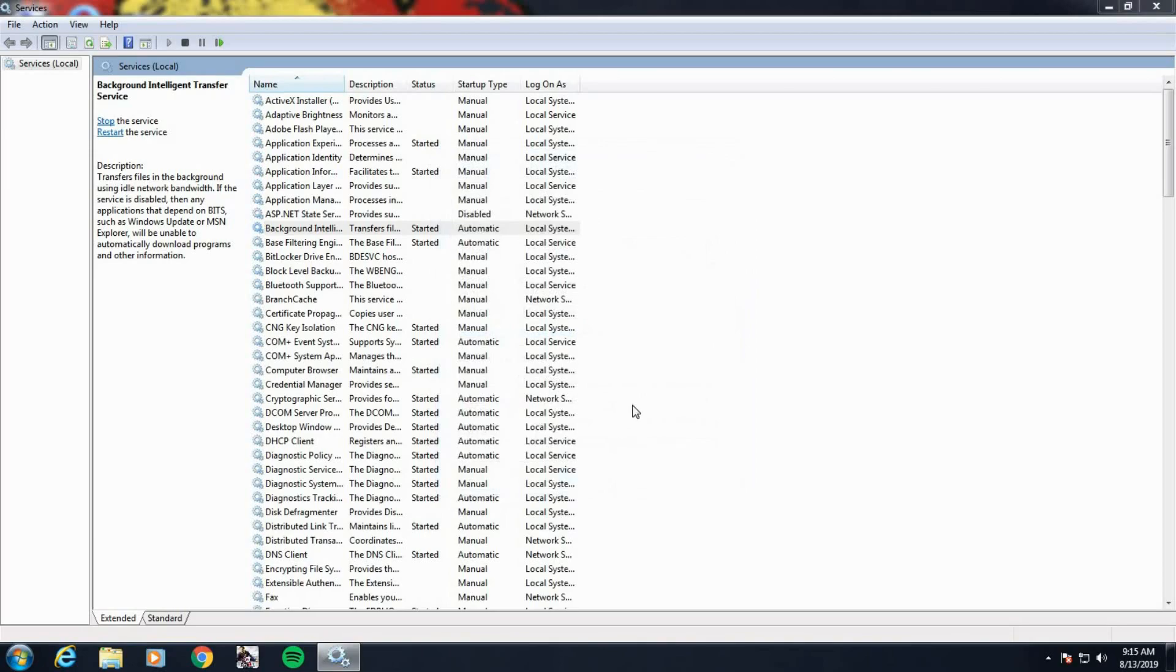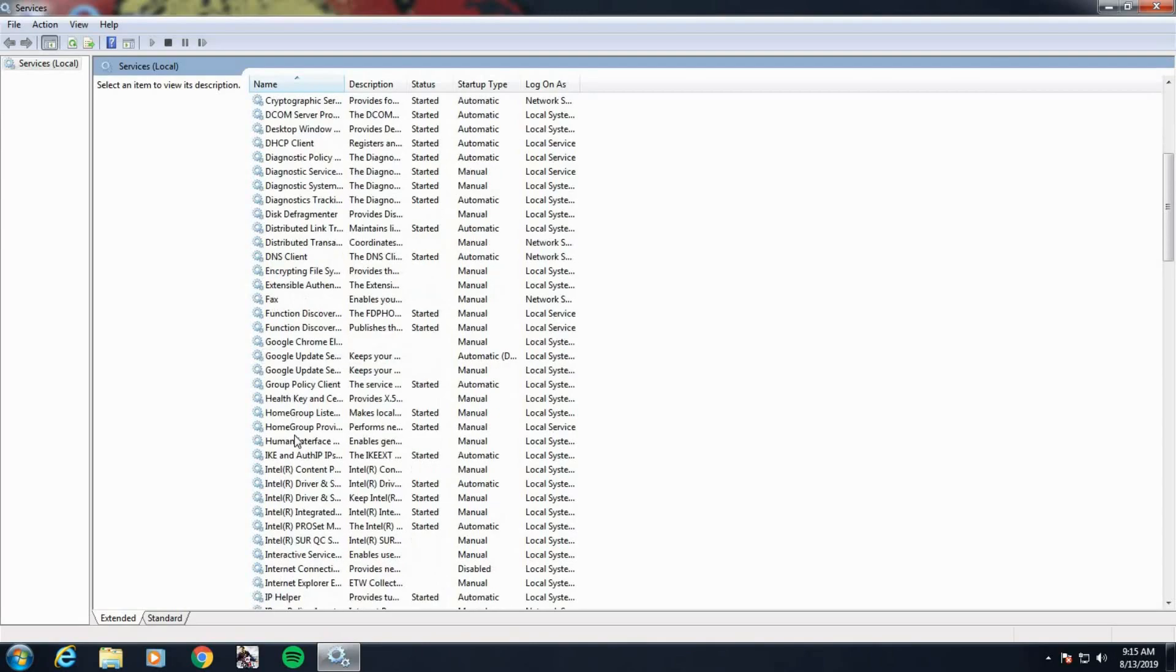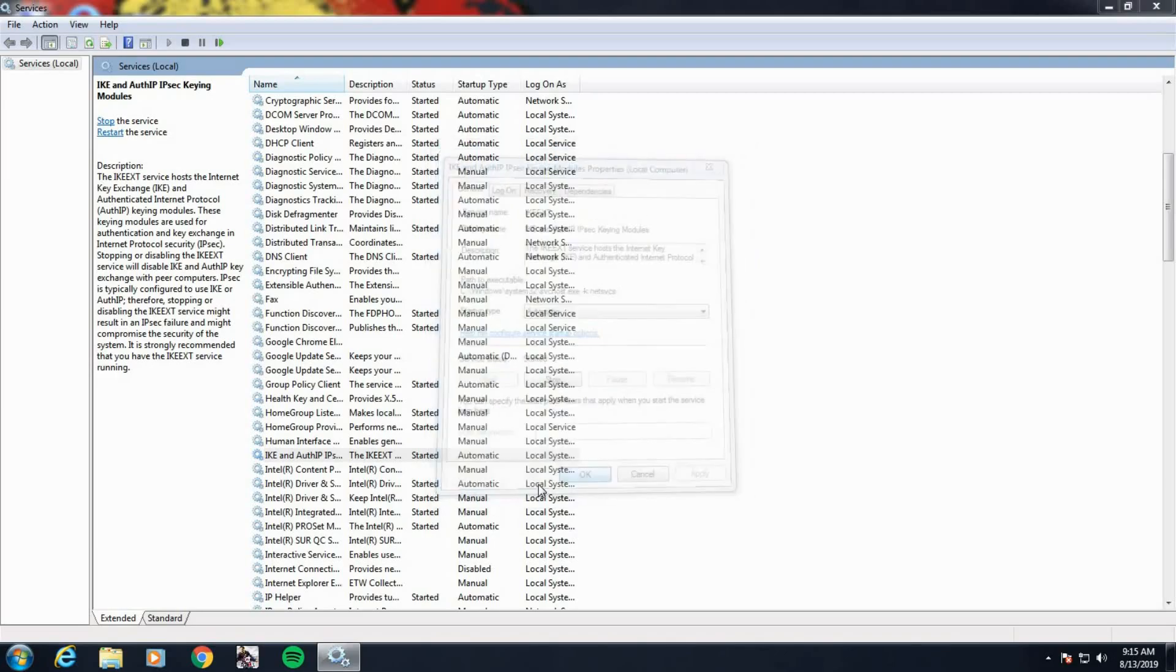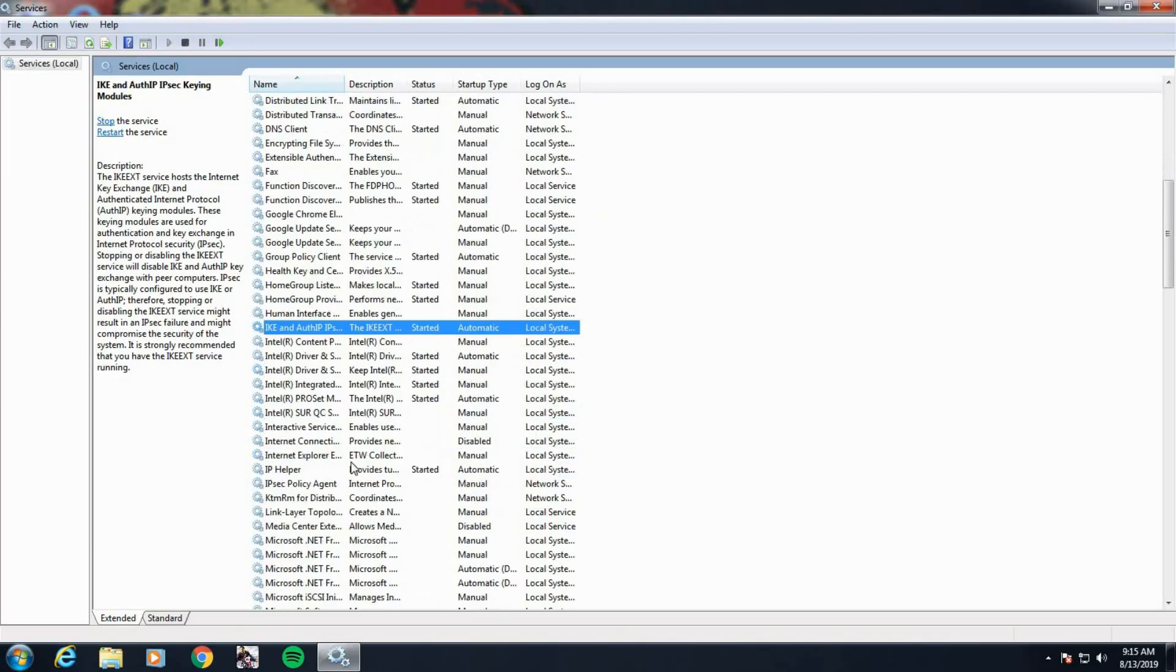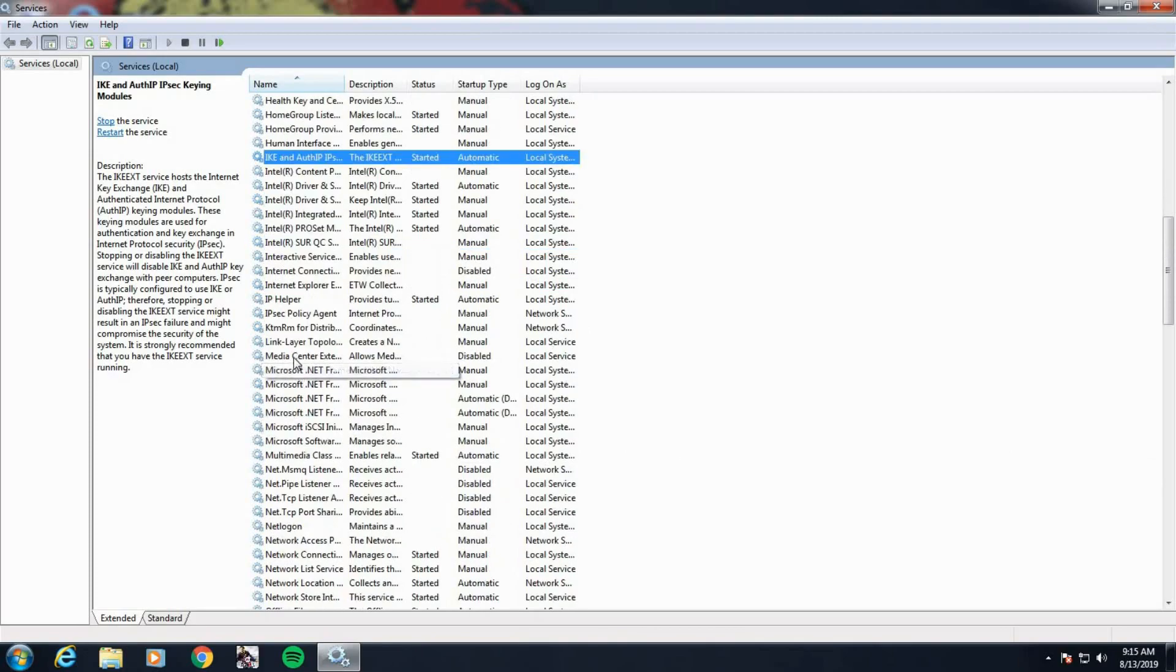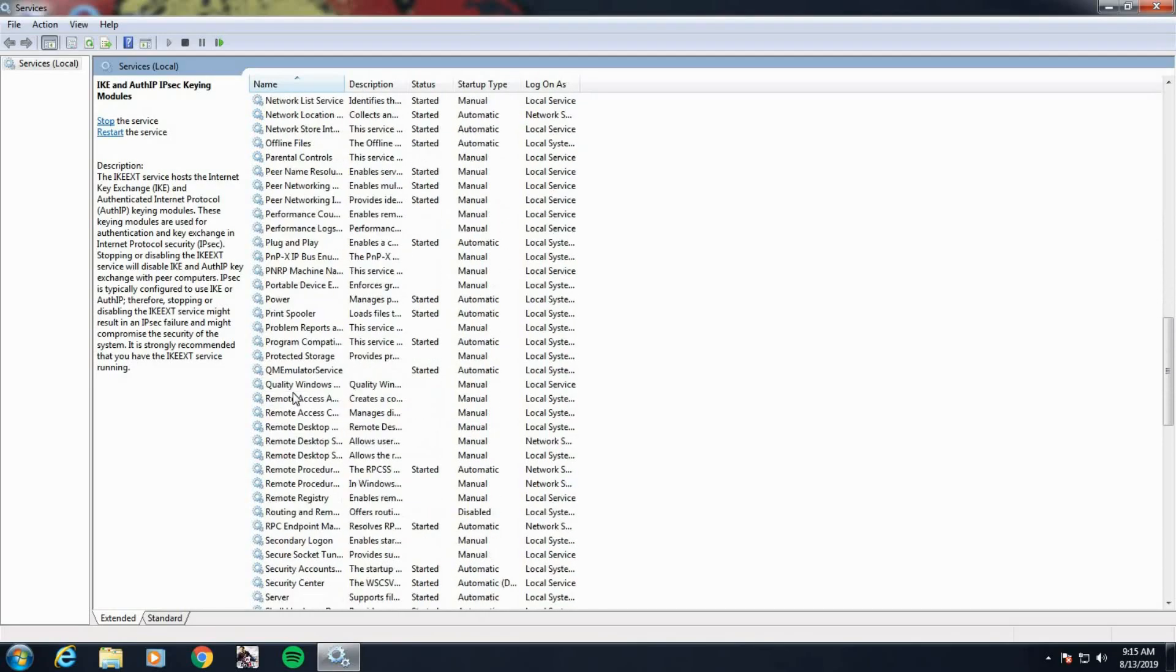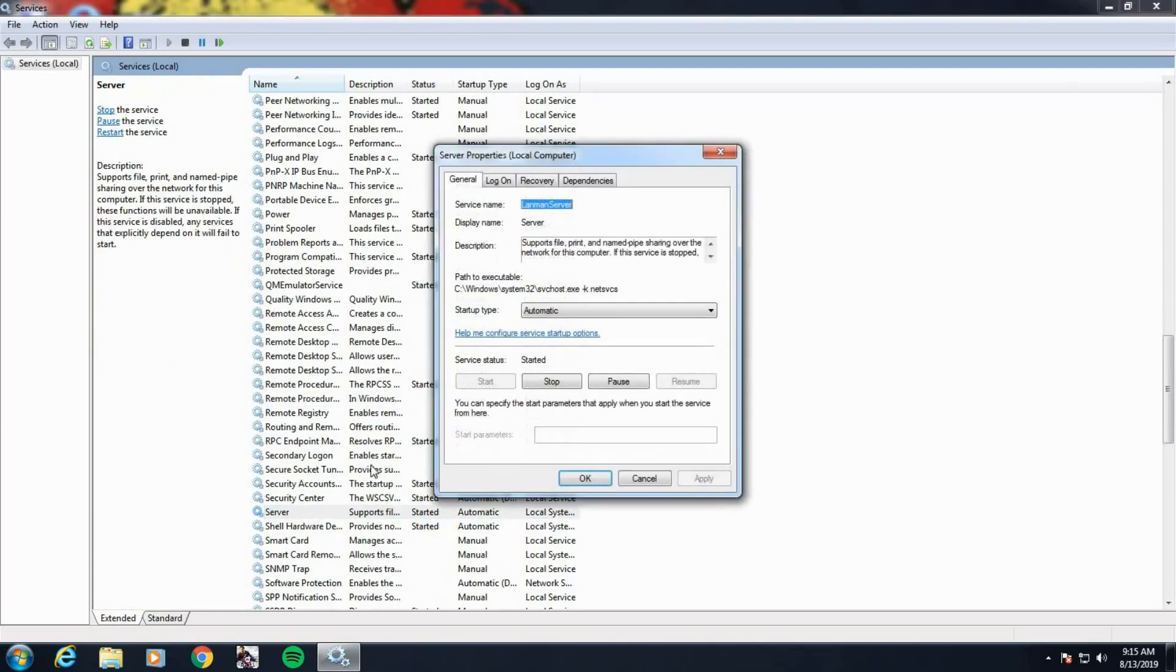So we go to IKE and AuthIP IPsec Keying Modules, this one same thing. Find the service name and description and do the same thing to each service.